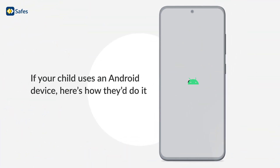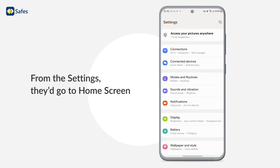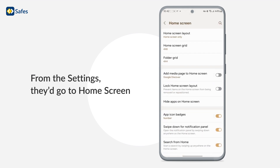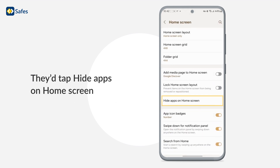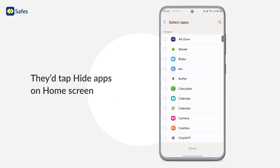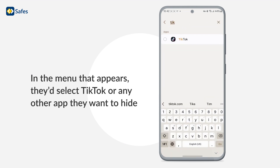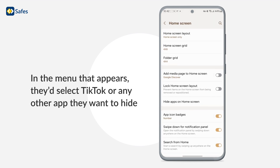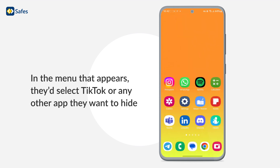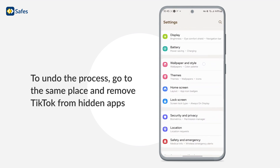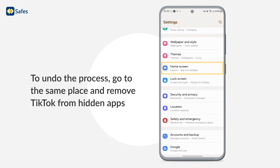If your child uses an Android device, here's how they'd do it. From the settings, they'd go to Home Screen. They'd tap 'Hide apps on home screen.' In the menu that appears, they'd select TikTok or any other app they want to hide. To undo the process, go to the same place and remove TikTok from hidden apps.